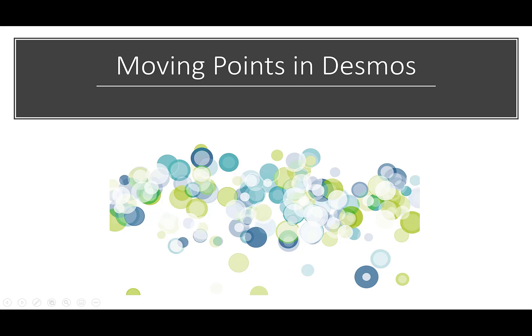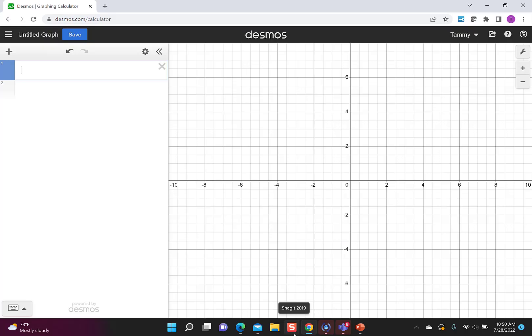Hi everybody, and today I want to show you how to move points in Desmos. There are a couple of ways that you can move points in Desmos.